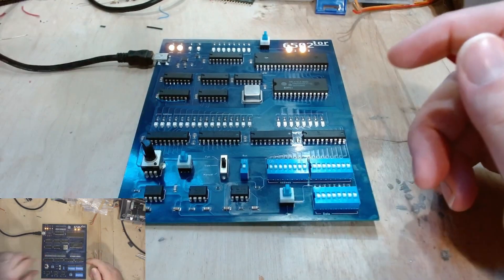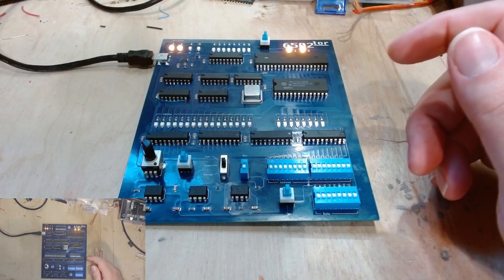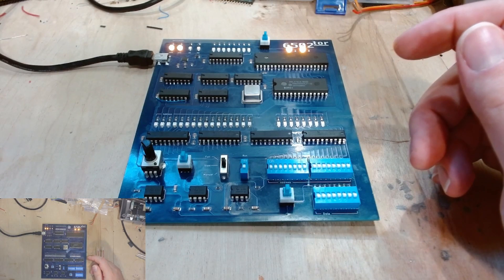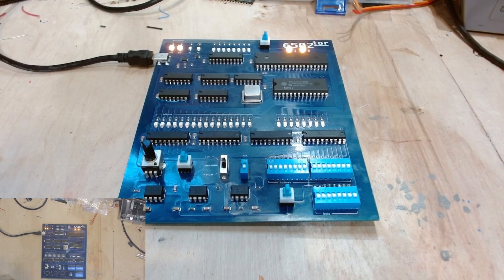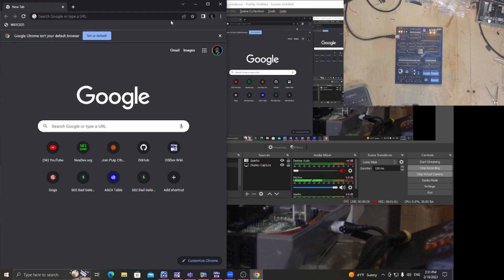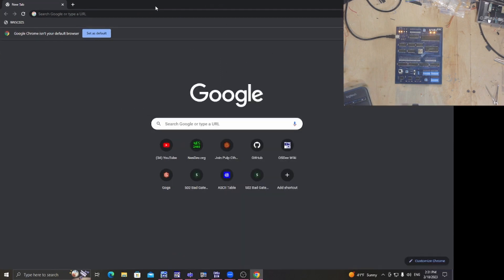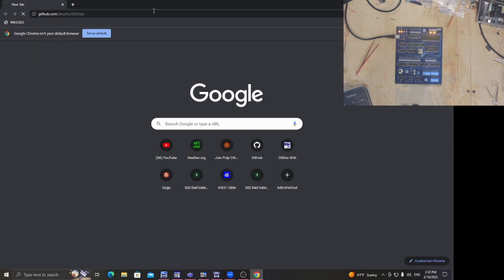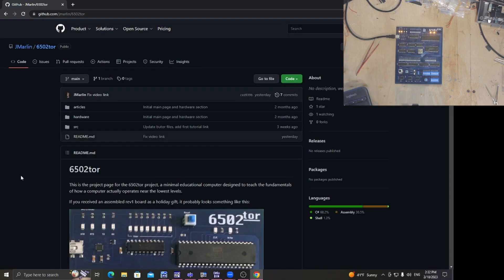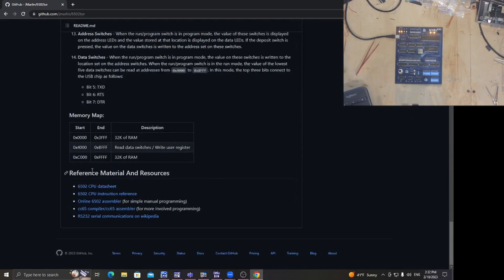I'm going to start off with the most critical part and not beat around the bush. Let me go to the desktop and pull up the data sheet, because that is the most important thing about trying to do low-level programming for any CPU. Let me go to the GitHub project — there are some helpful links at the bottom of the page, for example the 6502 CPU data sheet.